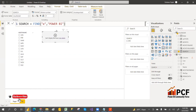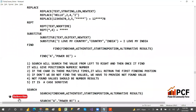If I write a small 'e' with FIND, it will give an error — because FIND is case sensitive. Even though 'e' is there in 'Power BI', it returns an error when lowercase is used. So that confirms FIND is case sensitive. All remaining points are the same for both FIND and SEARCH.